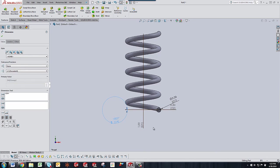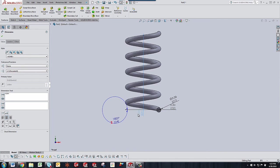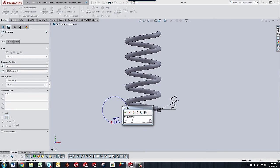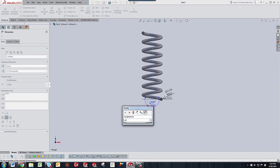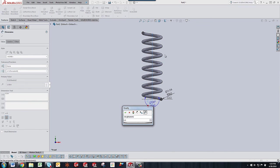So to test this we're going to double click our dimension for the length. And let's change that to let's say one and a half. Click the rebuild sign and you can see that it adjusted the spring.